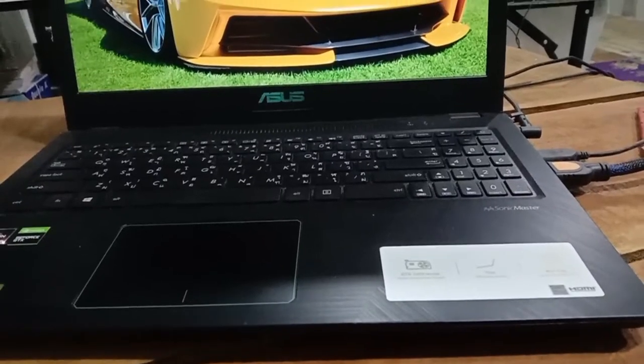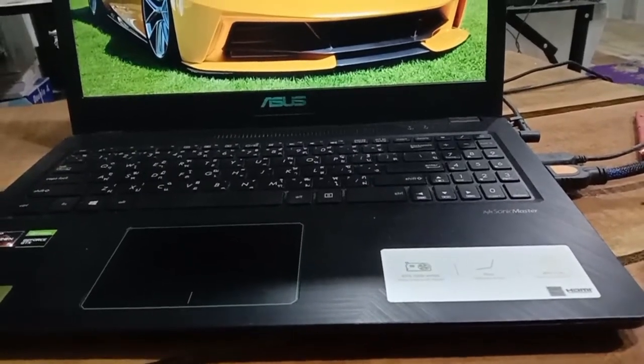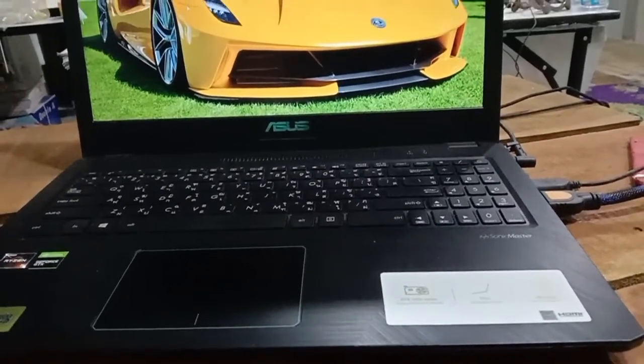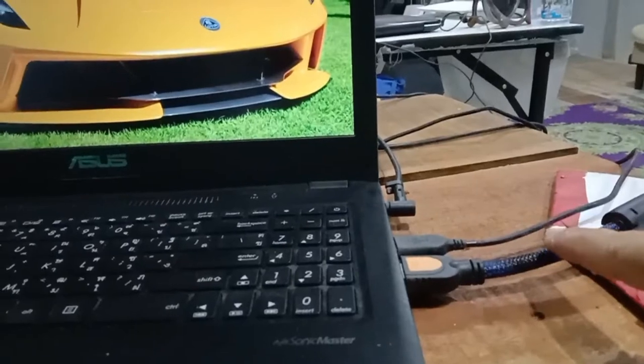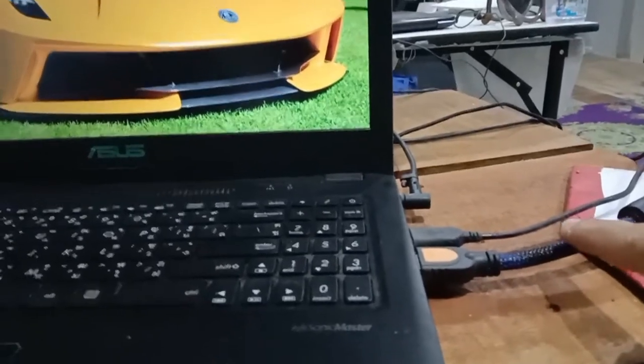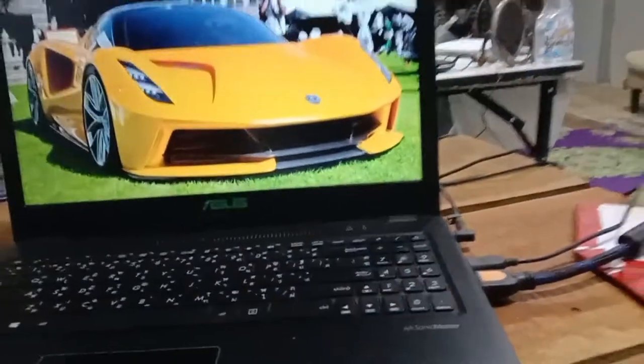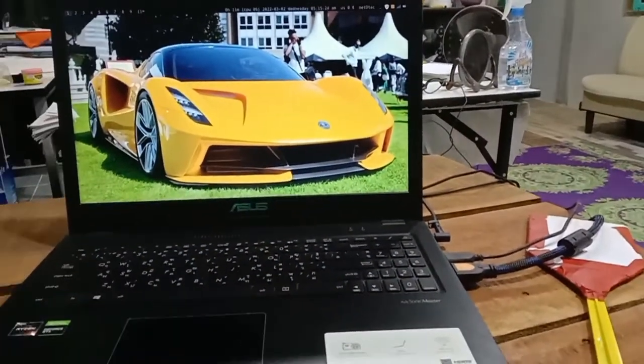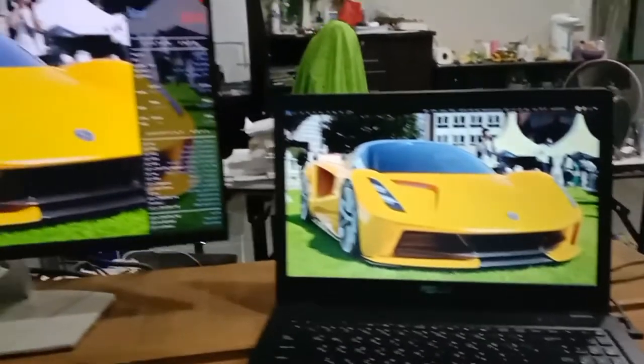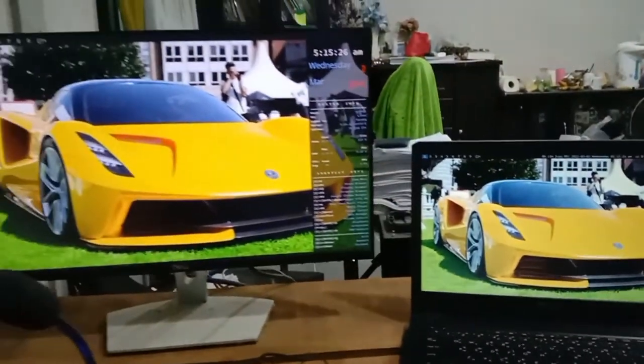Your second screen will not show immediately right after you plug the HDMI cable right here. It will not show up immediately unless you do something.